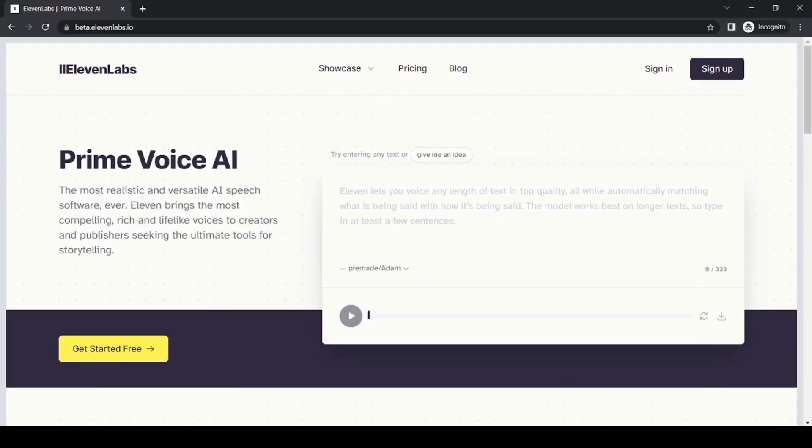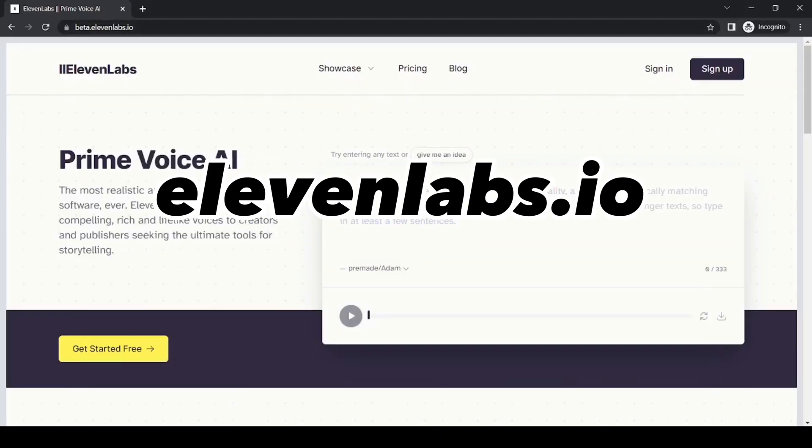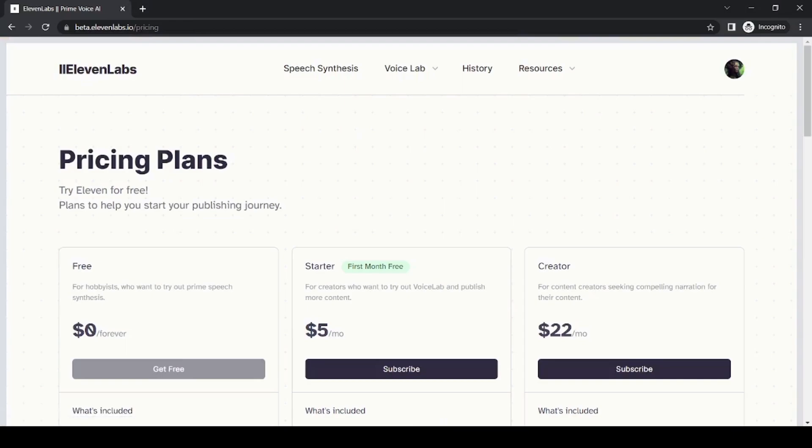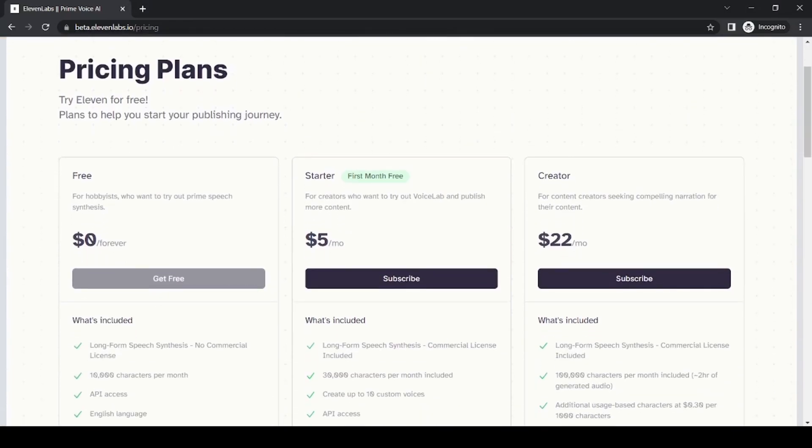First, we will need a great-sounding AI voiceover, so we go to 11labs.io. Everything in this tutorial will be for free, so we'll choose the free plan.